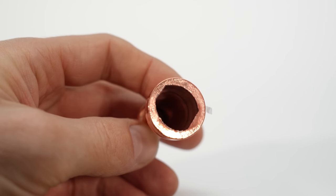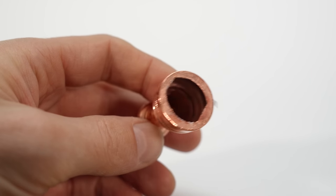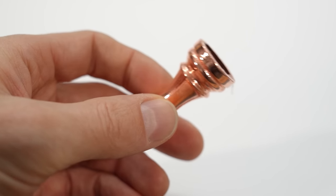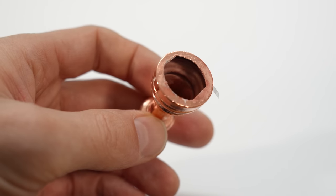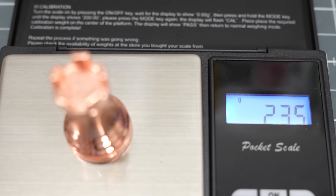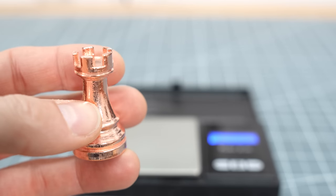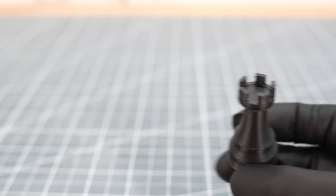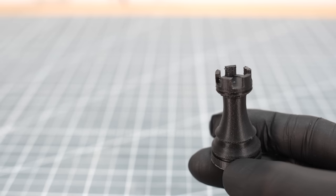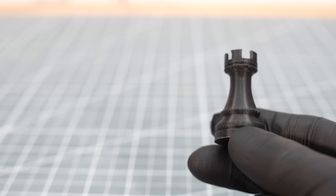Afterwards you will only hold the delicate shell in your hands. With 2.3 grams it weighs almost as much as the entire PVB print.